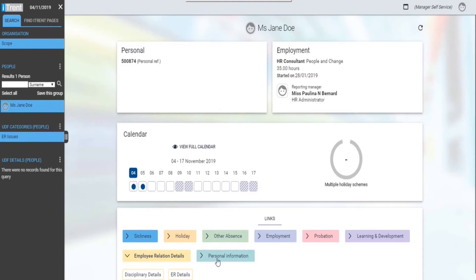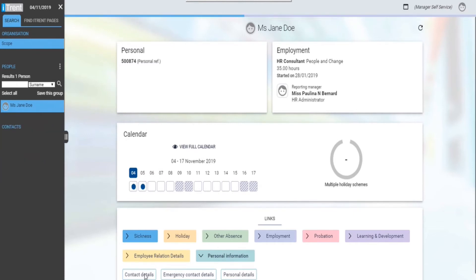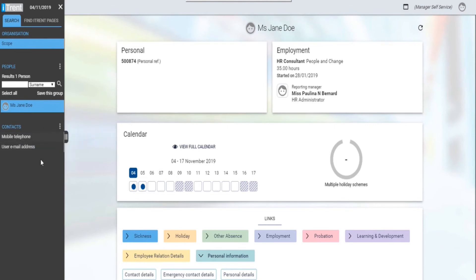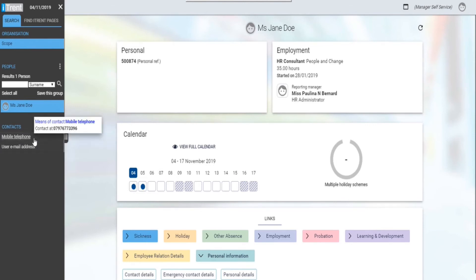The next folder is personal information. Contact details: this enables you to view the staff's work email address or their telephone number.